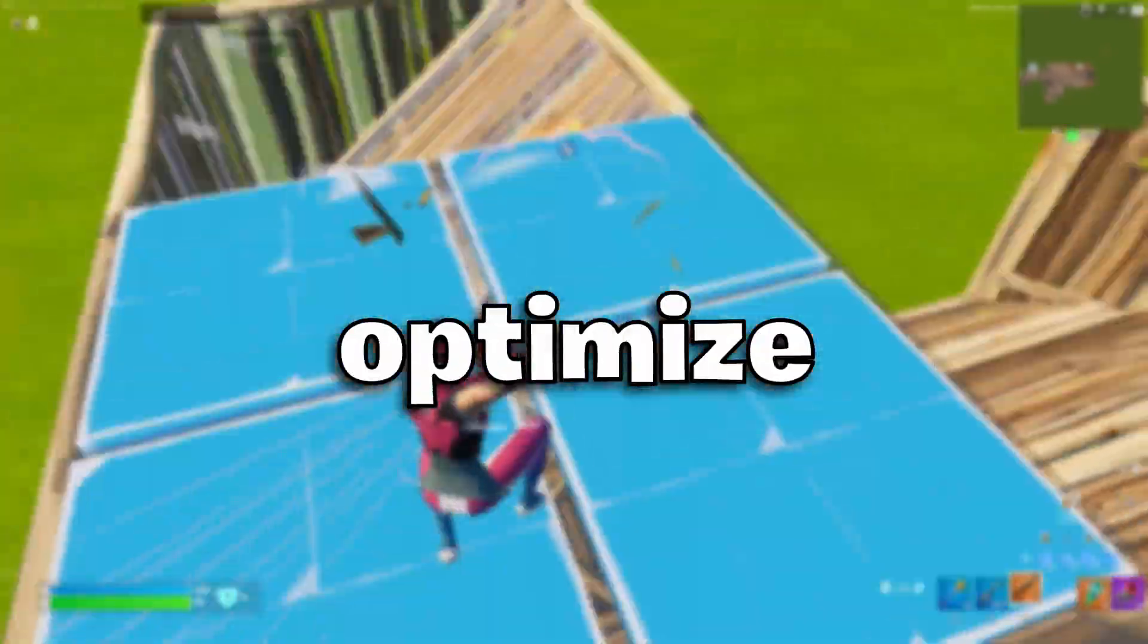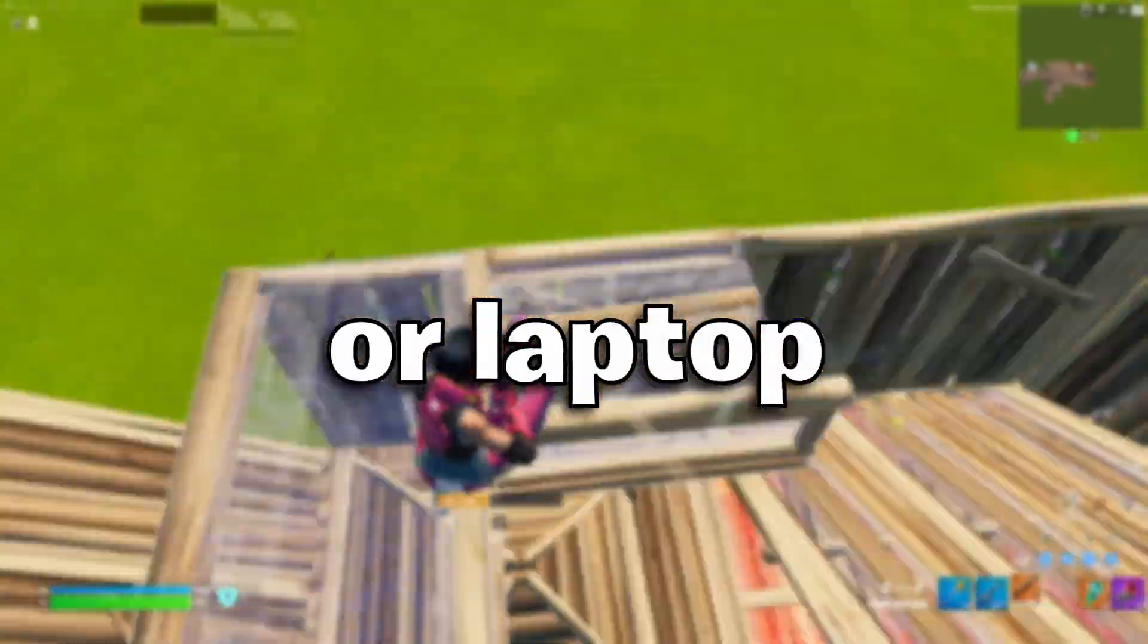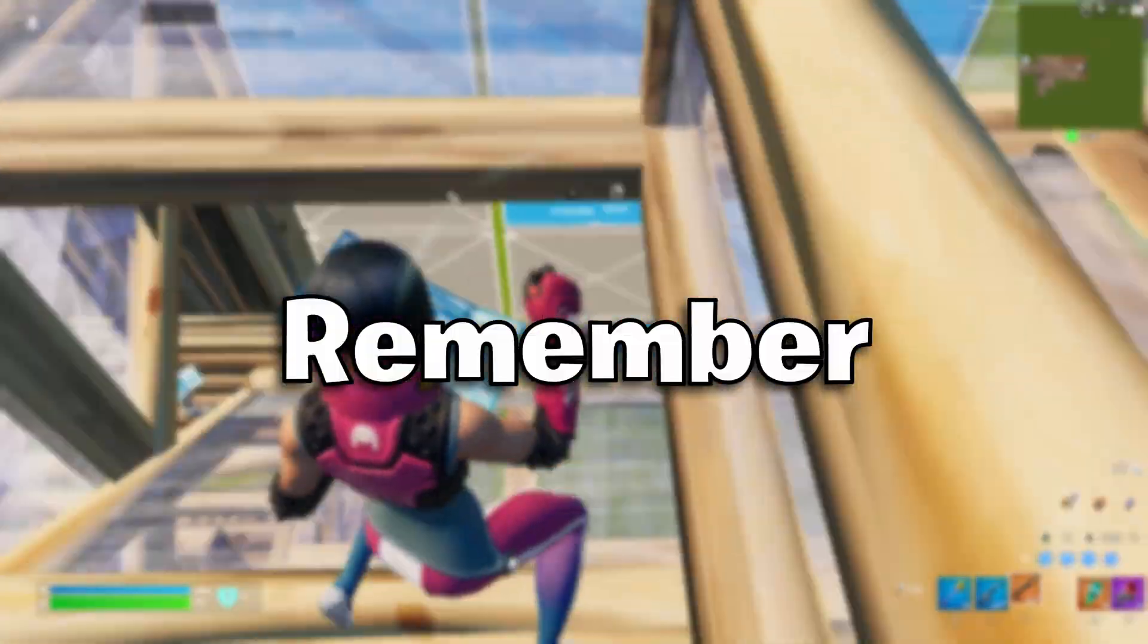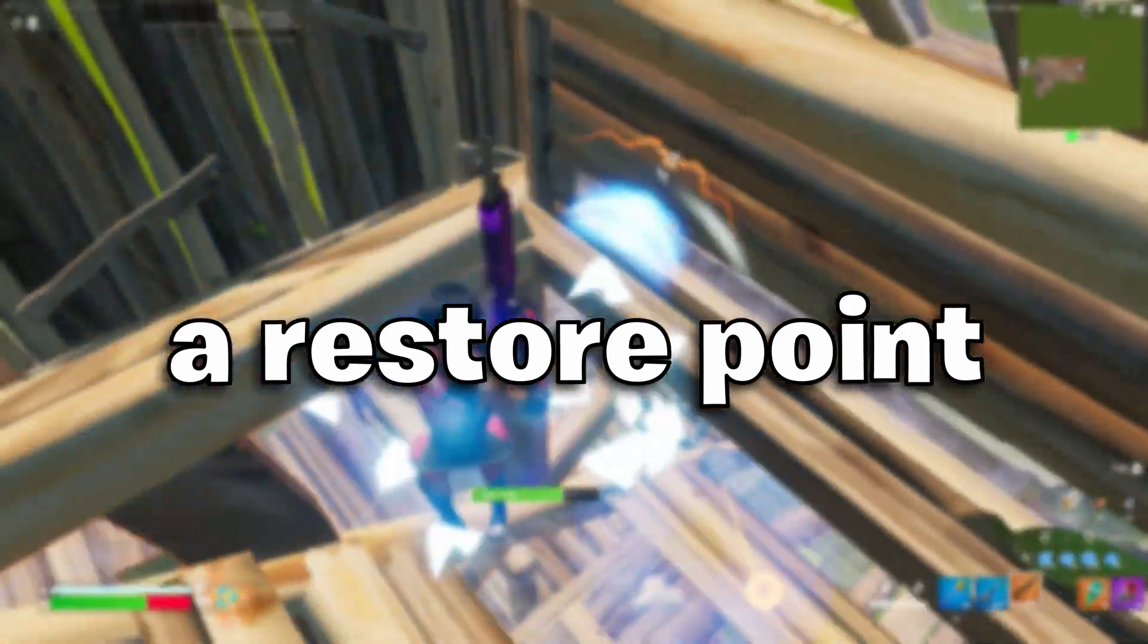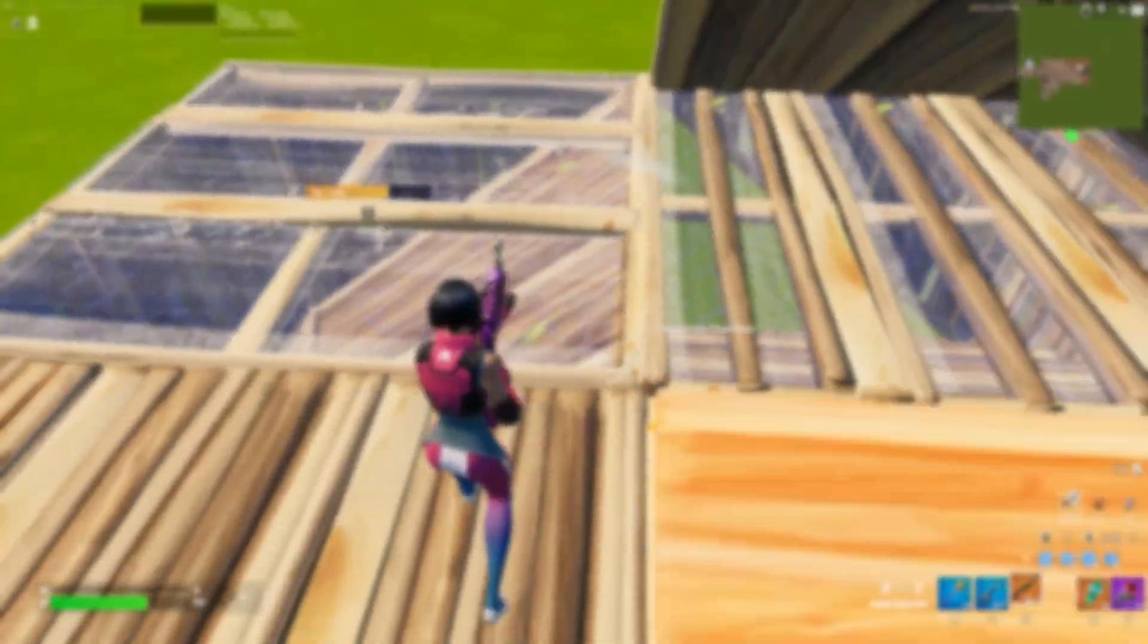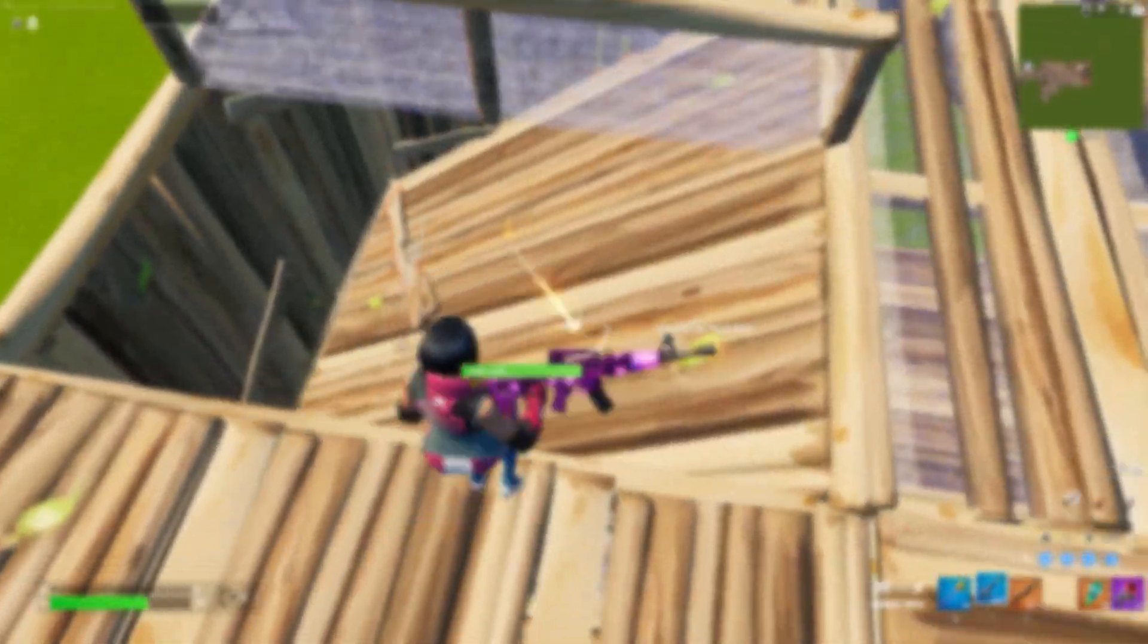Today I'll be showing you how to optimize your PC or laptop to get the most FPS. Remember to make a restore point before doing anything and join my Discord to download the pack.